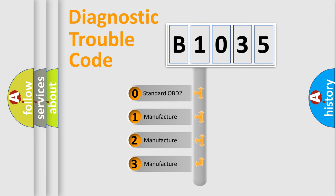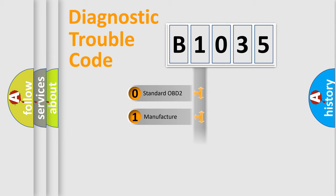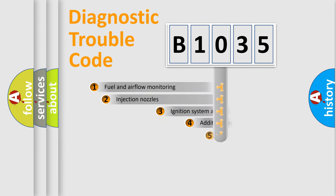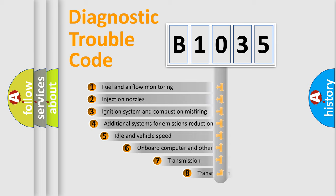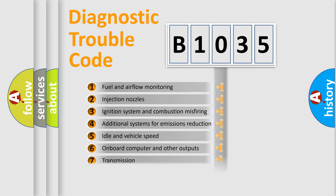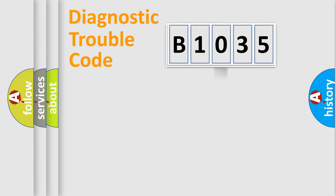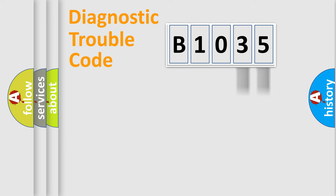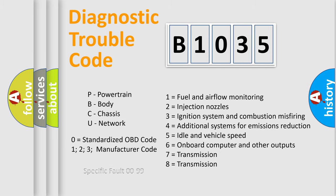If the second character is expressed as zero, it is a standardized error. In the case of numbers 1, 2, 3, it is a manufacturer-specific error. The third character specifies a subset of errors. The distribution shown is valid only for standardized DTC codes. Only the last two characters define the specific fault of the group. Let's not forget that such a division is valid only if the second character code is expressed by the number zero.